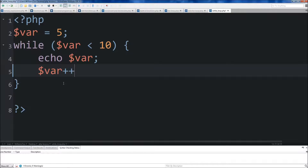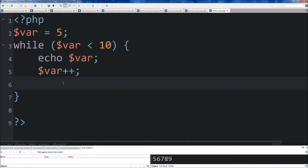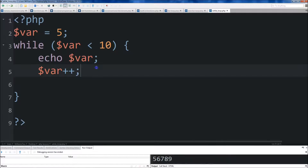So we'll do var++ here. I was thinking of doing var + 1, but we'll just do var++ because we know that's the shorthand. And then we'll go ahead and save the file and run it. You'll see down here that 5, 6, 7, 8 was returned.